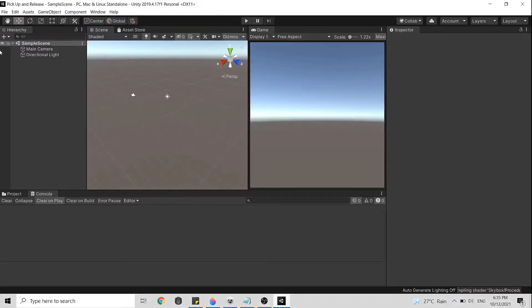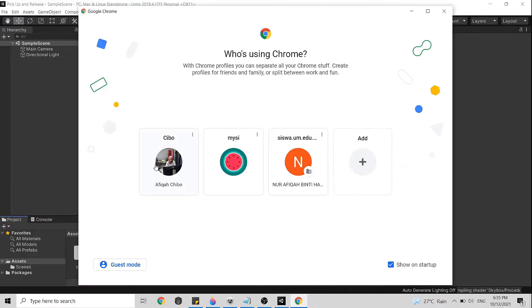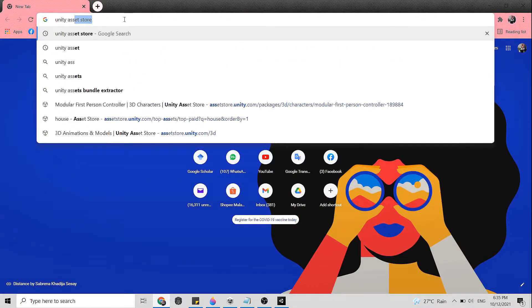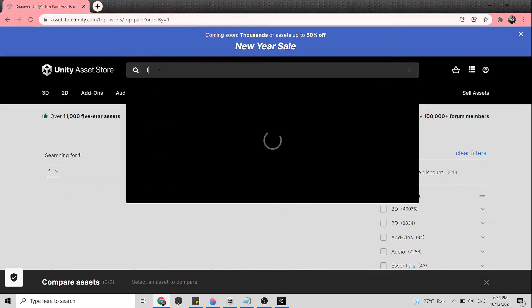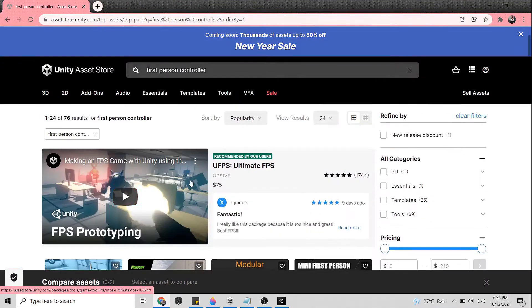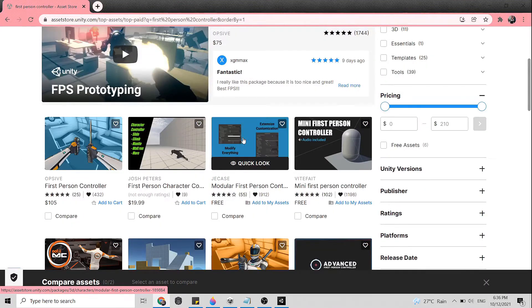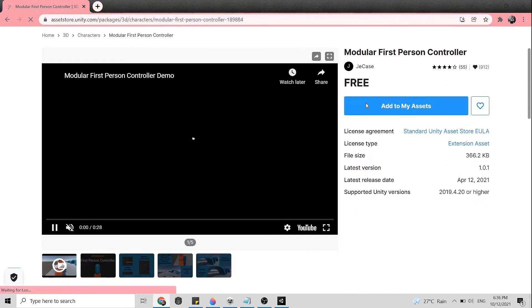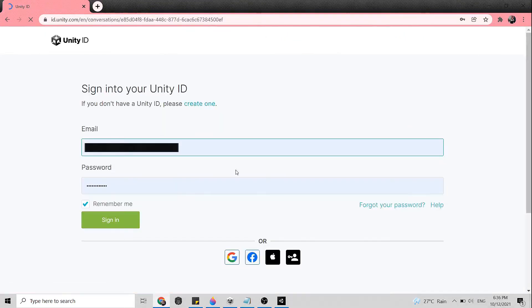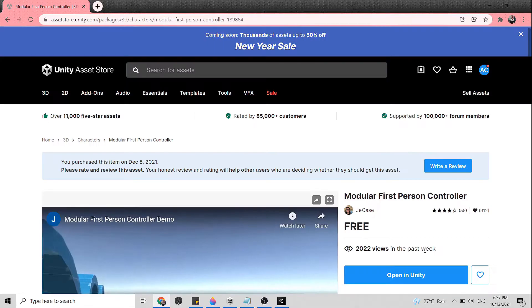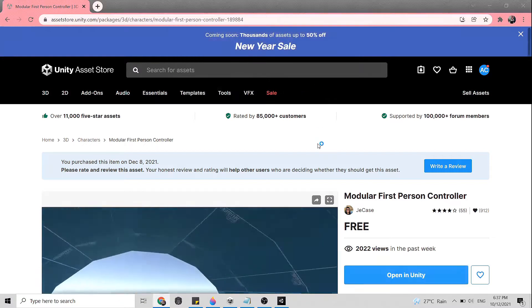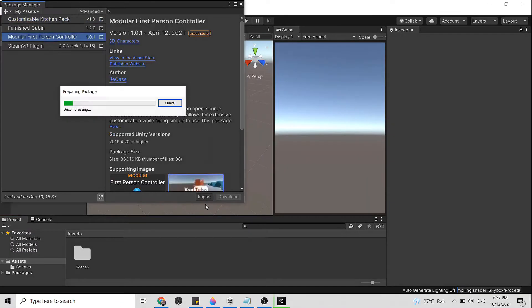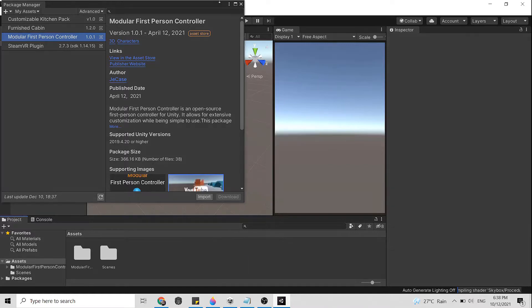So first we need to import first person controller from the Unity Asset Store. Go to Unity Asset Store and search for the first person controller. I will go for the free version here. Click add to my assets, you need to log in into your Unity ID for this. I will just sign in using my Gmail account. Now open in the Unity Editor, click download then import. After that close the window.